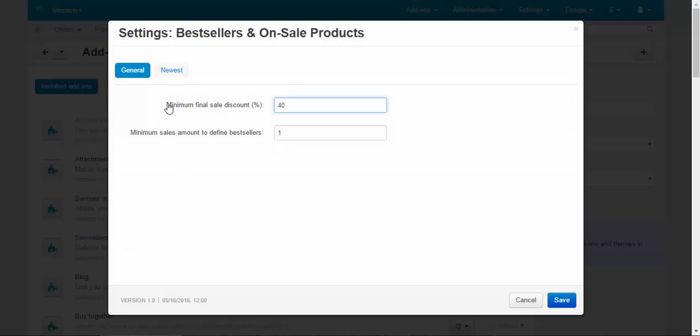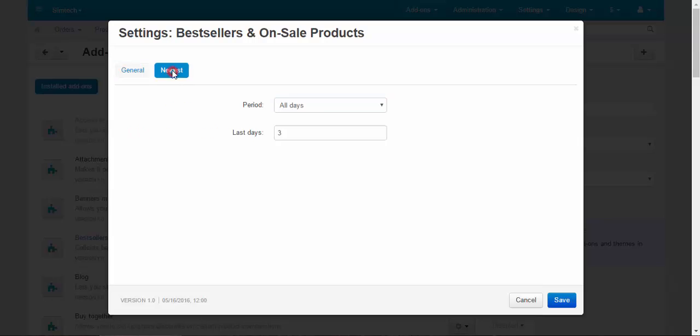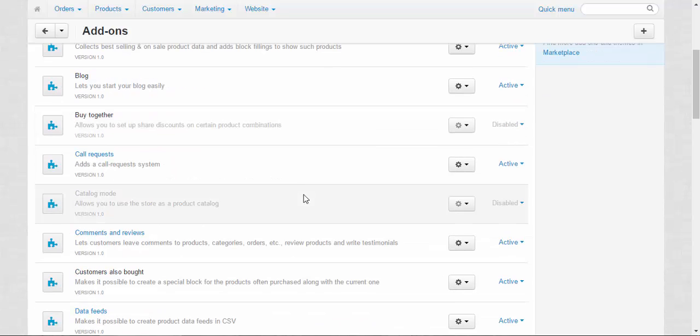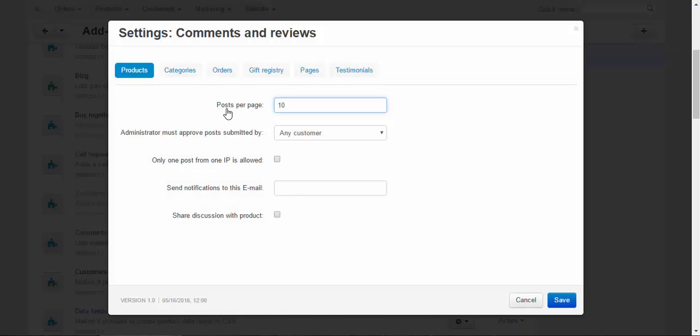Bestselling is related to the bestsellers and on-sale products add-in. Here we can change the minimum final sale discount, minimal sales amount to define bestsellers, and regulate when used products. Next is comments and reviews.